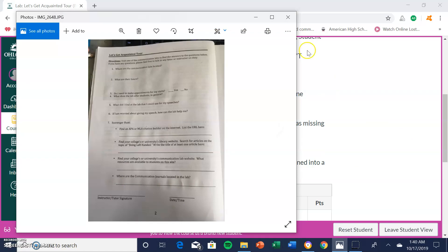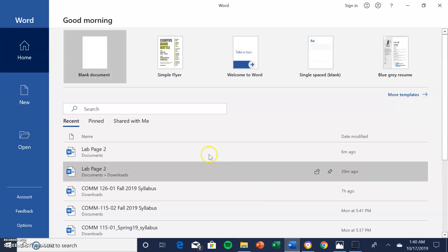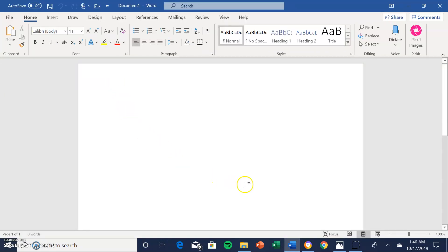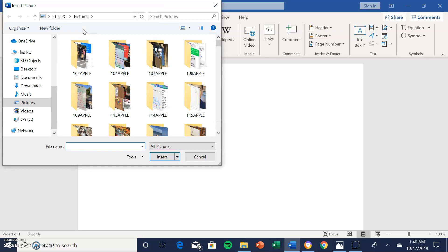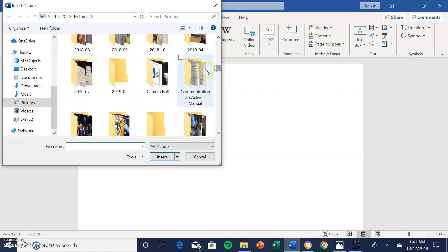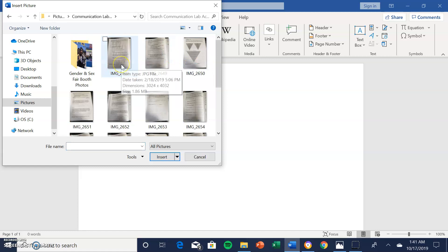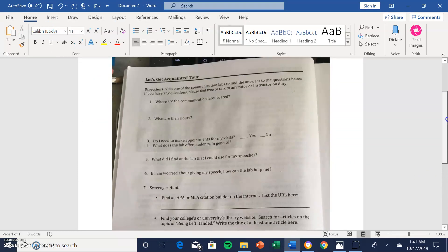Here I have a picture taken of lab manual page two, showing all four corners. Now you want to open up a Word document and start a blank document. Next, go to Insert in the toolbar, click on Insert, then click on Pictures, and locate the picture you are submitting. In this case I will scroll down and find page two, and as you can see it is now clearly pasted onto the Word document.